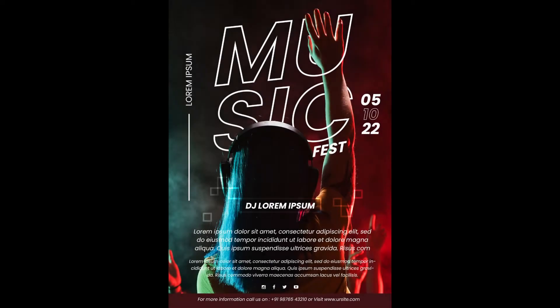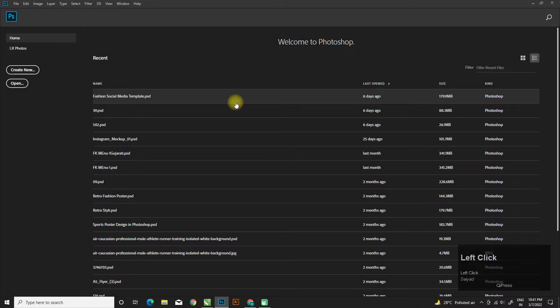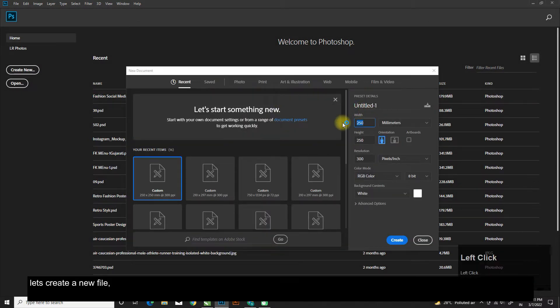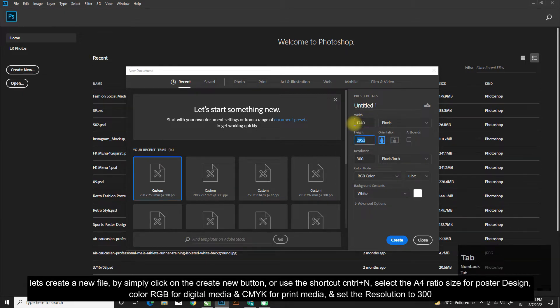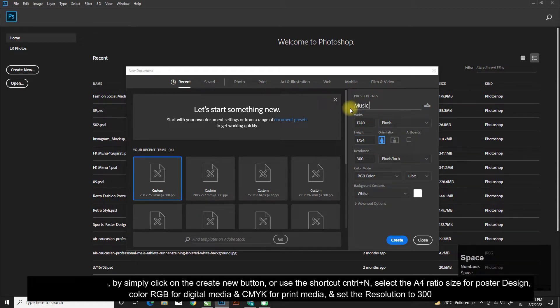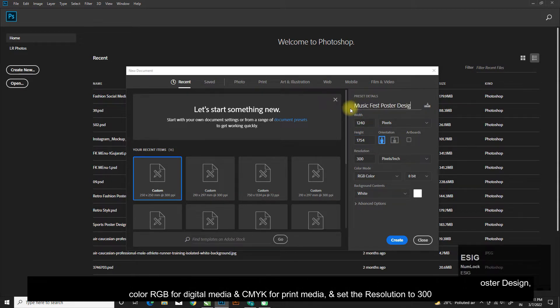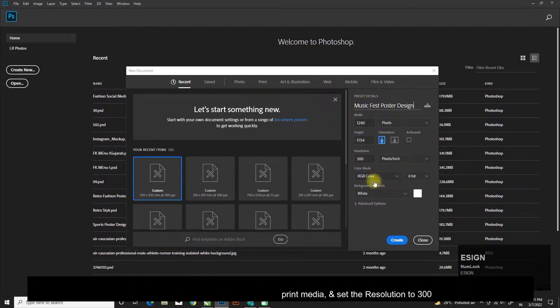Hello guys, welcome to my channel Face on Design. Today we will learn how to design a music event poster in Adobe Photoshop. Let's create a new file by clicking the Create New button or use the shortcut Ctrl+N. Select the A4 ratio size for poster design, RGB color for digital media and CMYK for print media, and set the resolution to 300.